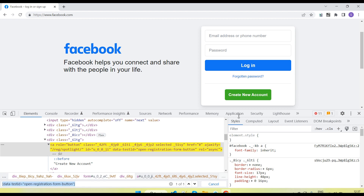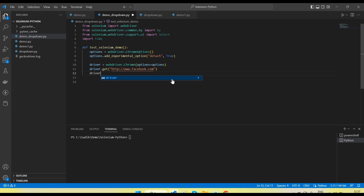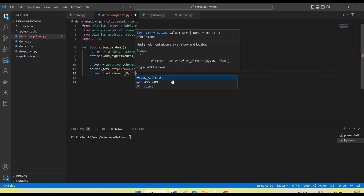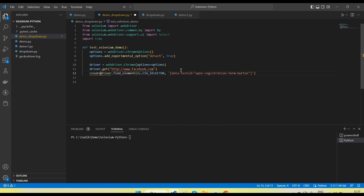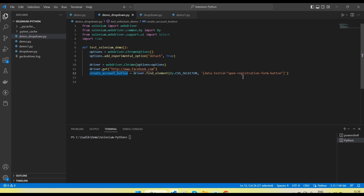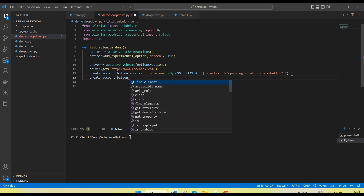So now let me use this XPath in our code to perform the 'Create New Account' click. I'll call driver.find_element by CSS selector, passing the selector value. This method returns an element object, so let me store this in a variable called create_account_button.